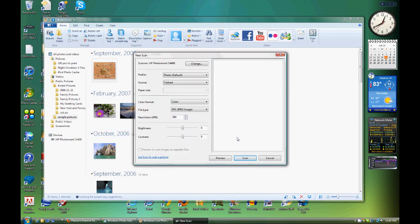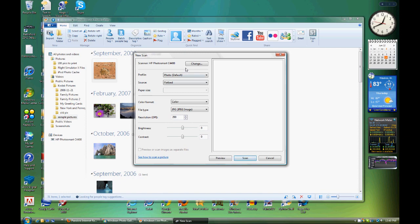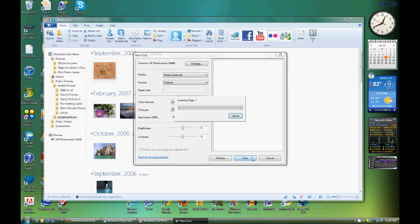Then you'll see this thing. So put whatever paper you want to scan into your scanner and press scan right here. And you can mess with these settings if you want. Then you'll scan it.